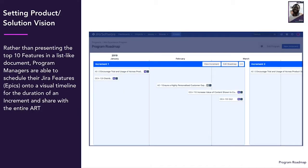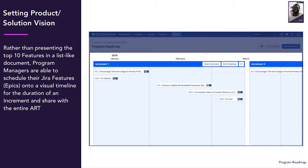Next, you need to set the product or the solution vision. Again, resist the urge to dump straight to the dependencies or the technical solutions. Your release train needs to know why they are working on different features, not just what to work on.